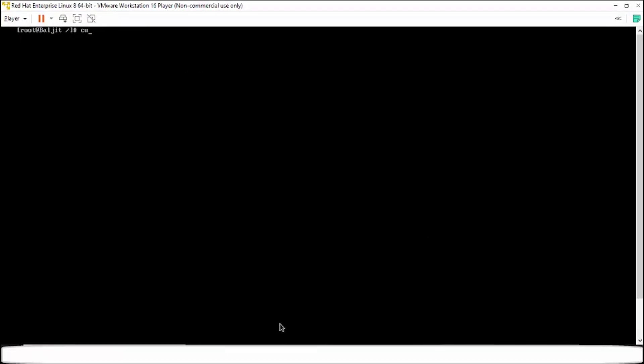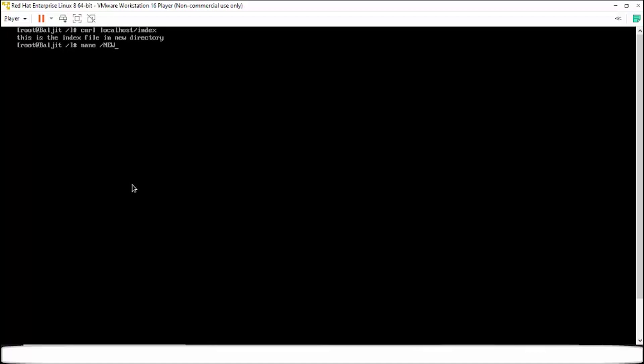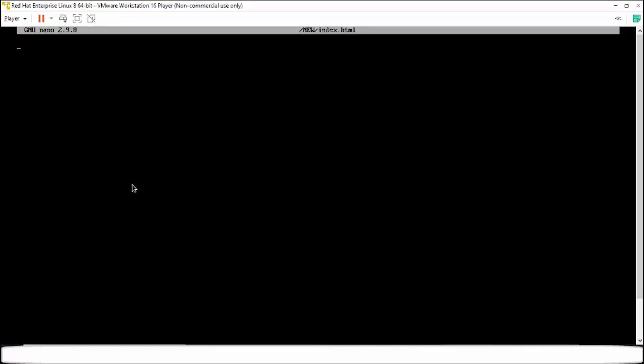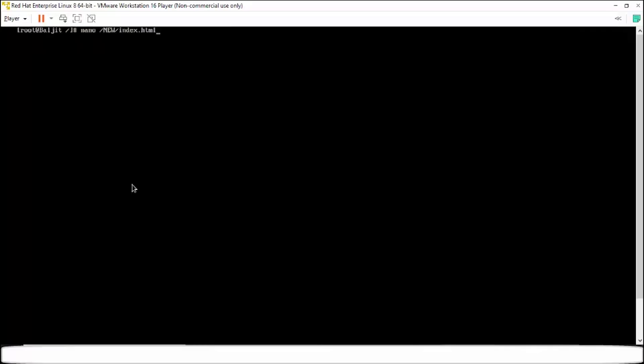Now let us try to host the file again. Now you see we are able to host the file. Even if I try hosting the another file, I have made two files index and index.html. Let us first write some content new index.html within index.html. So write different content in each of the files so that you are sure which one you are actually hosting.